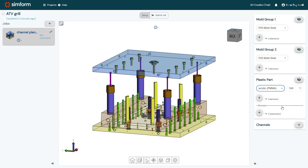I will then select the same mold material for the cavity and acrylic for the plastic part. Selecting the plastic part material sets the initial temperature for the plastic part, which is based on the recommendations of the plastic provider. The initial temperature can be modified if necessary. After categorizing the model components and defining materials and initial temperatures, the model is ready and I will launch its thermal analysis by clicking Submit Job.